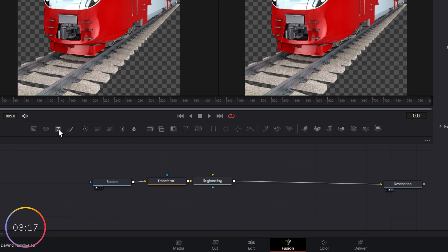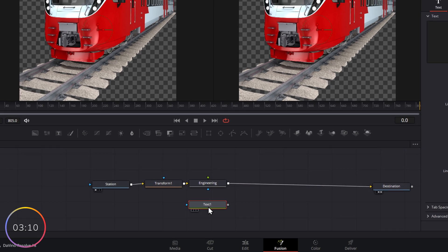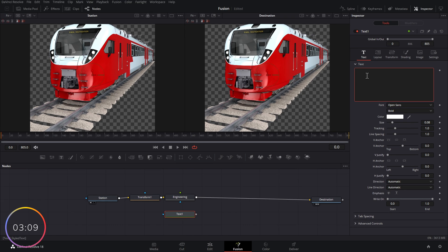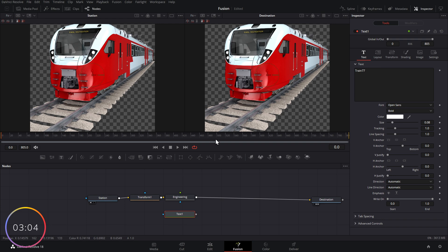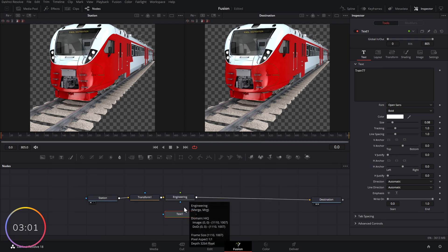We need to grab text, which is this one over here. Again, this is a text plus. It's exactly the same to what you probably use on the edit page. We're going to drop it underneath engineering. In the inspector, let's just call this train 77. Now at the moment, as you can see, nothing is being applied.